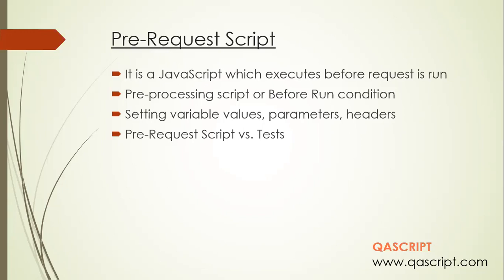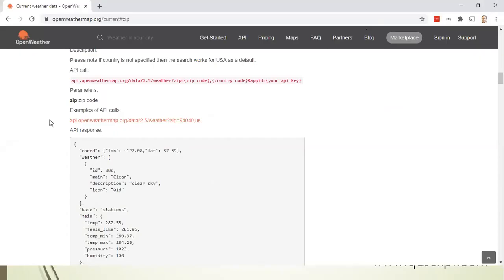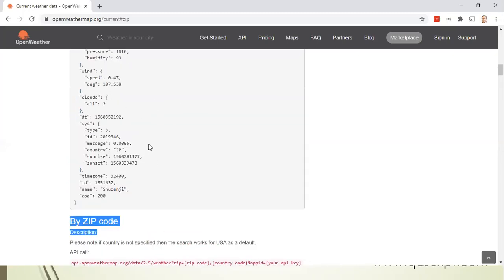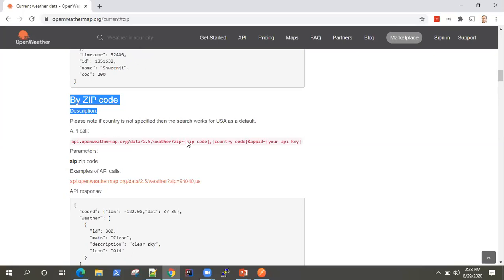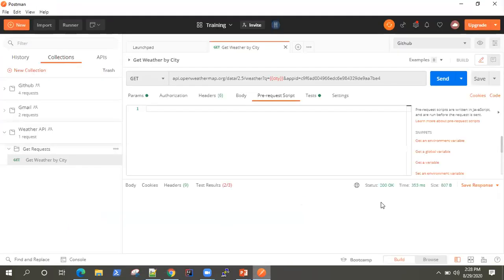Let's pick up an example and see how you can use pre-request scripts in Postman. I'm going to use one of our weather APIs which we used earlier. This time I'm going to use the 'Get Current Weather by Zip Code' — previously we used 'by city' by providing a city name, this time we'll provide a zip code. This is the API call and this is the API response you'll be getting. Let's head back to our Postman. This is our Weather API collection. I'm going to go ahead and add another request here.